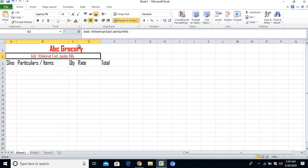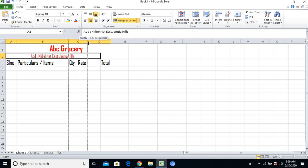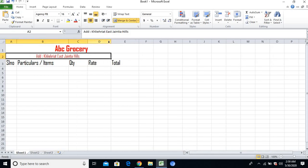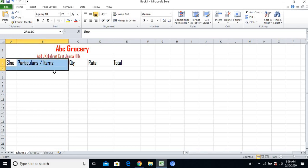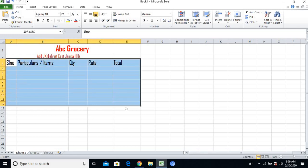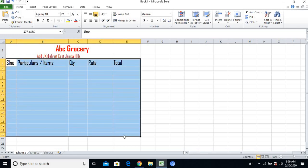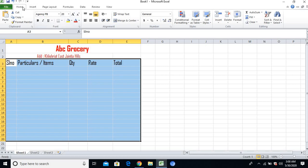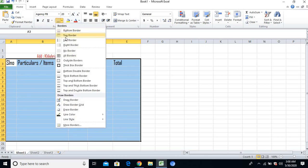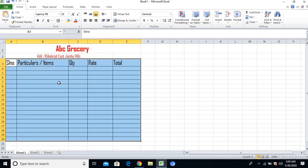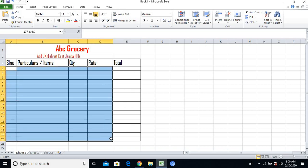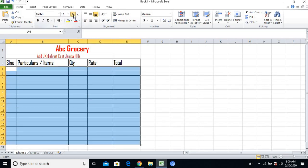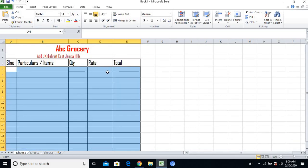Now I'll highlight all the cells and from the Home tab I'll apply All Borders so it looks a little bit better. After that I'll maximize the size.